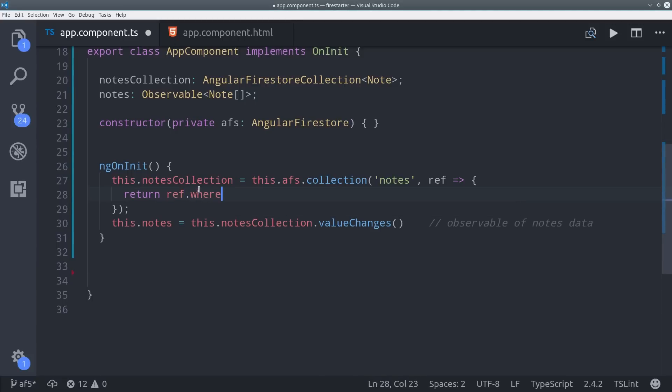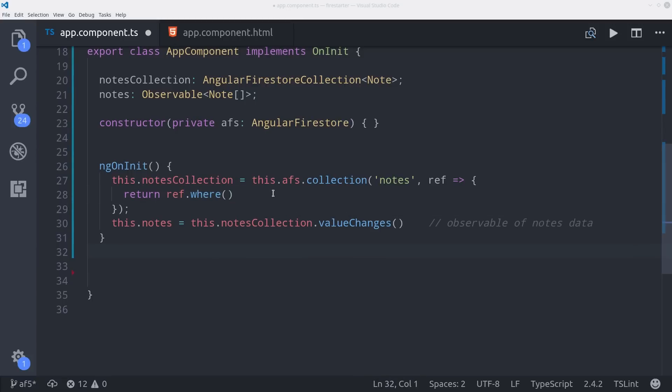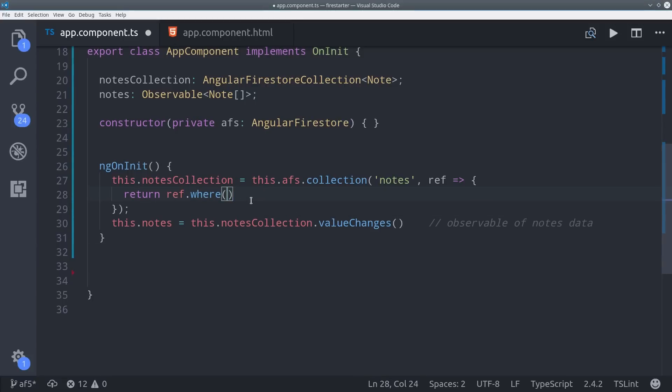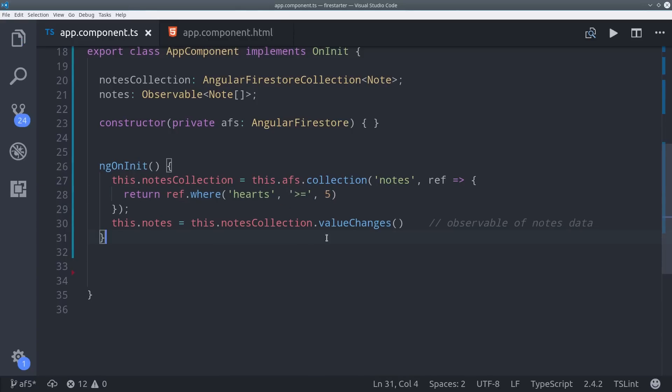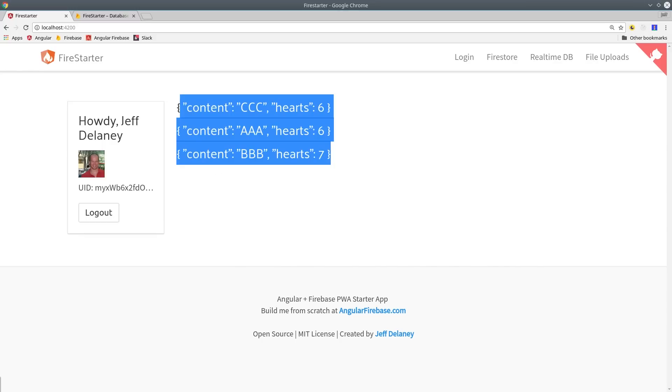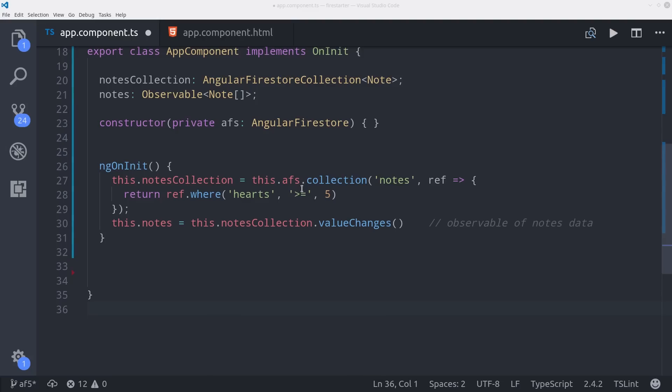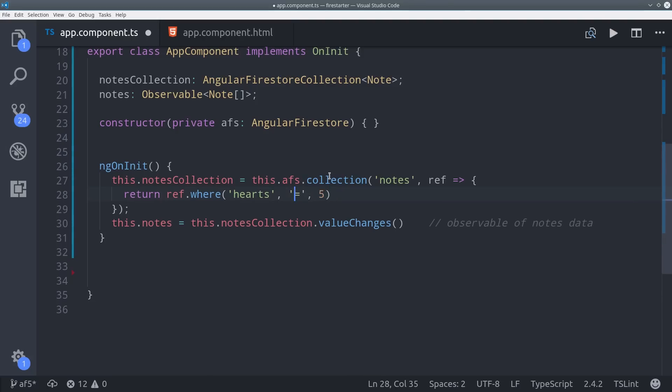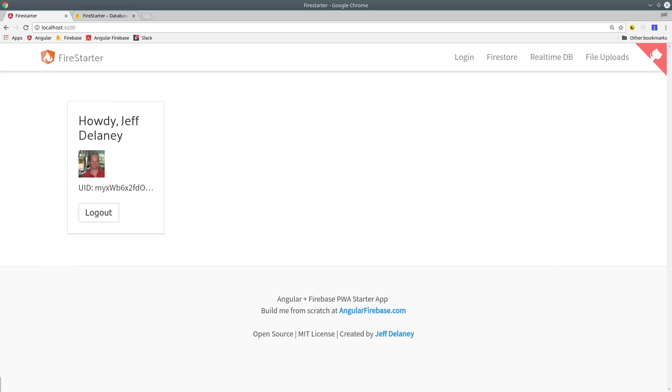This allows us to make queries in a more expressive kind of way. For this query, we want notes where hearts are greater than or equal to five. Then you can see on the front end we get the notes filtered by that rule. We can also filter by equality, so we can do hearts equal to seven, and then we should only get back the notes with that parameter.